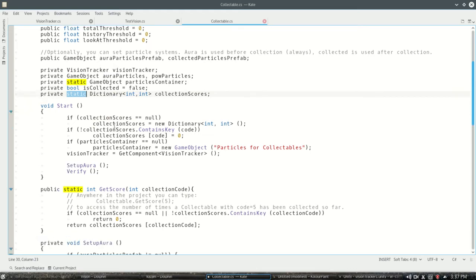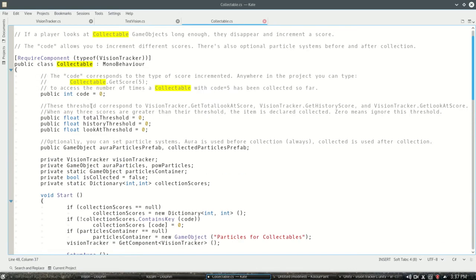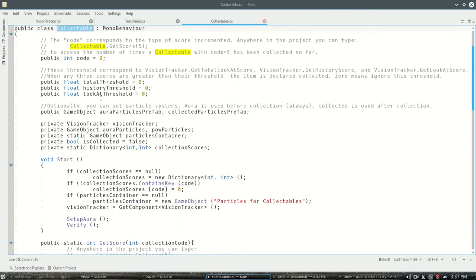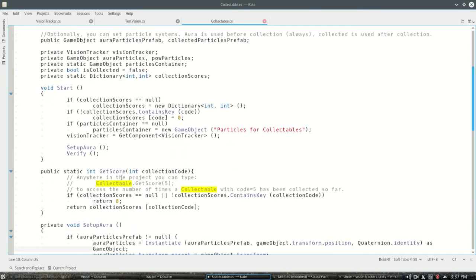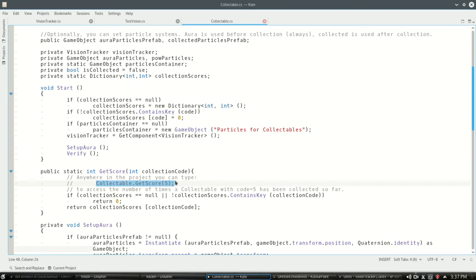And what you can do is you can type collectible, the name of this script, collectible dot get score, and let's say 5 or 0 or 200. So if you have your fish collectibles of type 2 and you do get score 2 anywhere, it'll tell you how many of those you've collected, how many of the two fish you've collected or how many of the five fish.